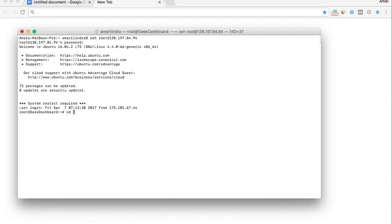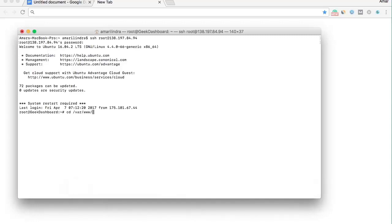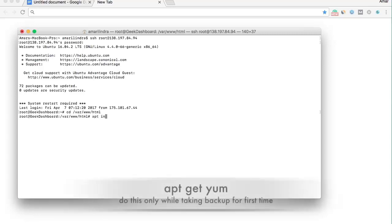You have to go to your root directory by running this command: cd /var/www/html. To zip your entire files, you have to install the zip utility by running this command.